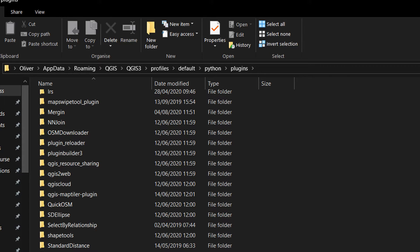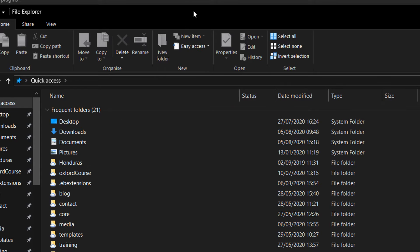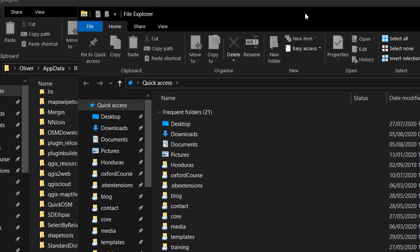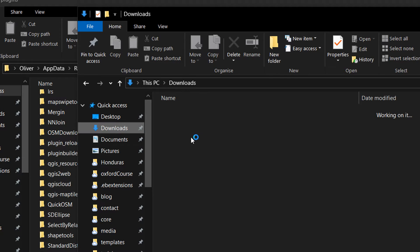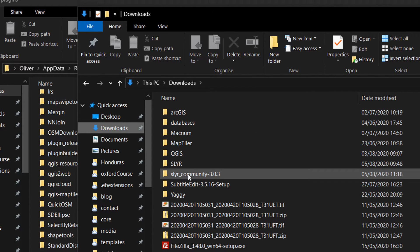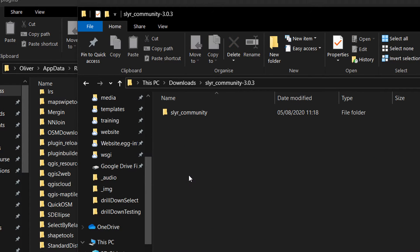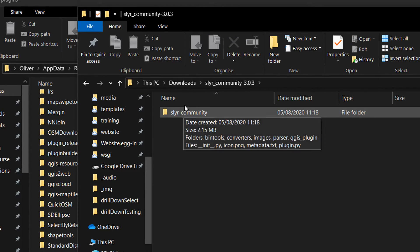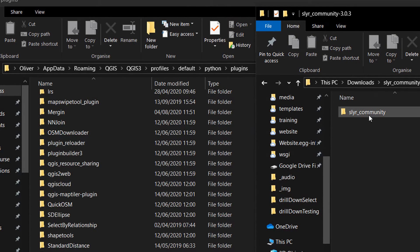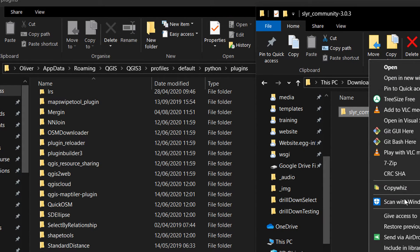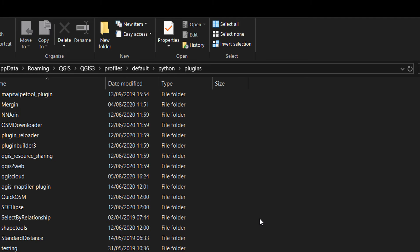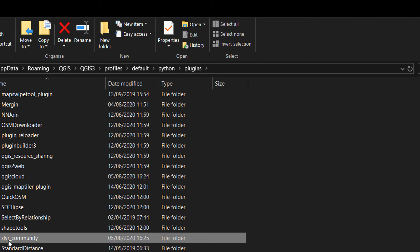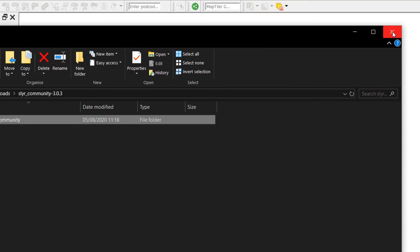So the next thing I need to do is open up another instance of Windows Explorer and I'm just going to go to where I saved the earlier edition of Slayer. And there it is. Slayer community 3.0.3. Double click into there. There's Slayer community. So I'm just going to copy this into our folder and you should see Slayer community in there.